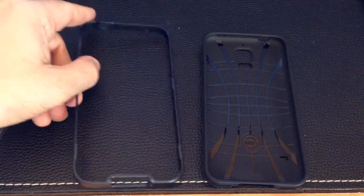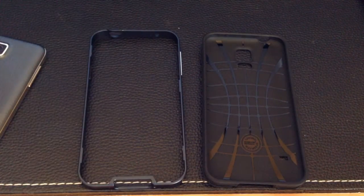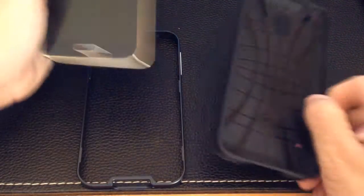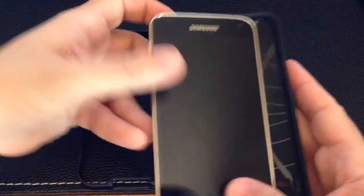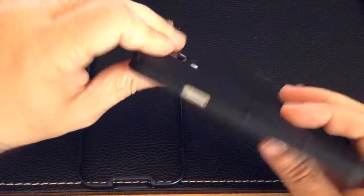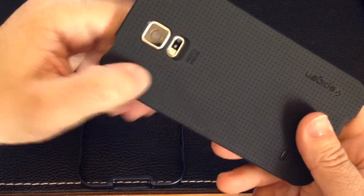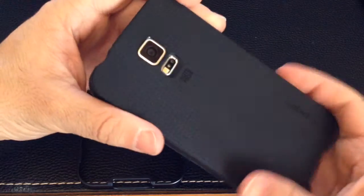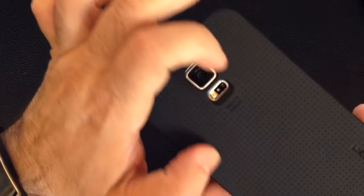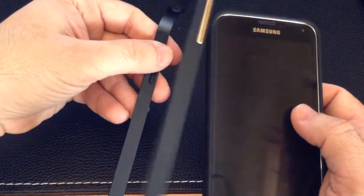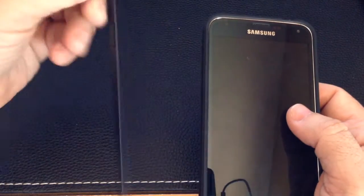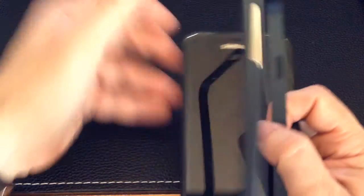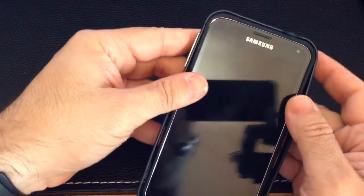So let's see what the case looks like on the phone and we'll explore more features. To install the case, all you do is place your S5 like this and it slides in easily, no problems there. It has a nice feel to it. It's not a satiny finish but it has definitely a nice feel to it.